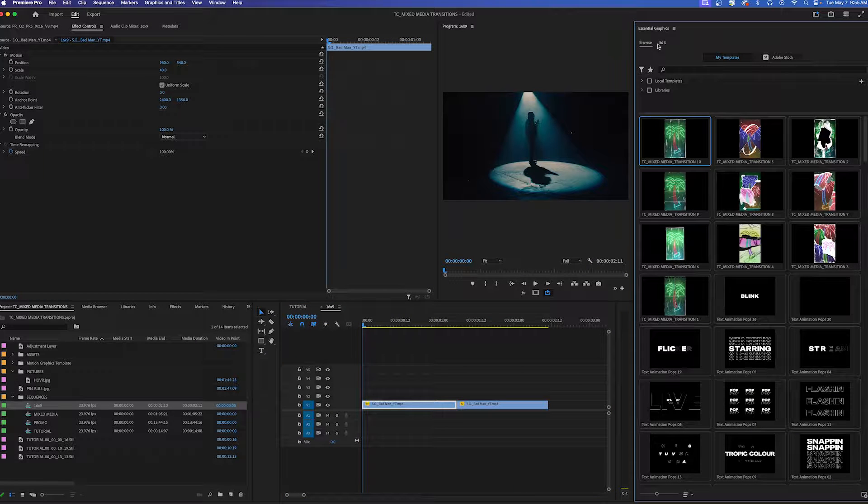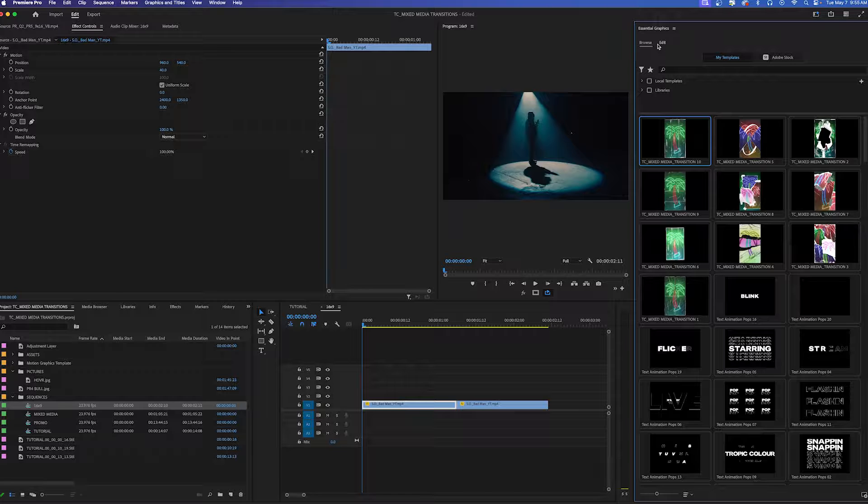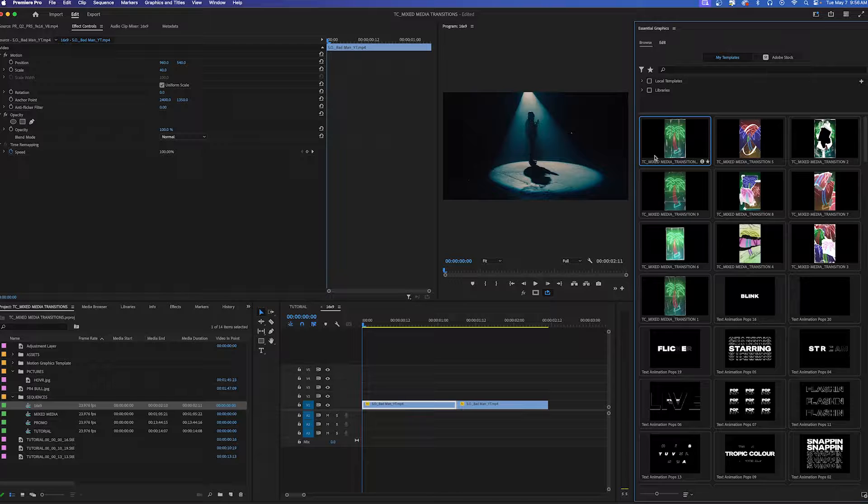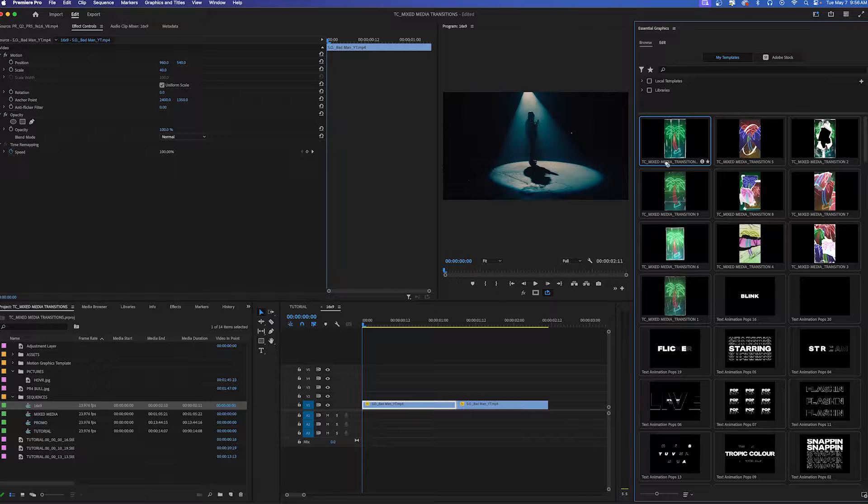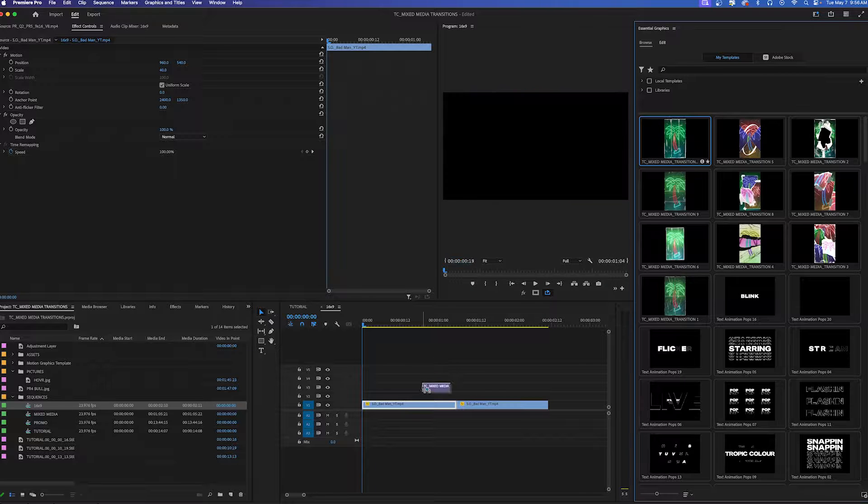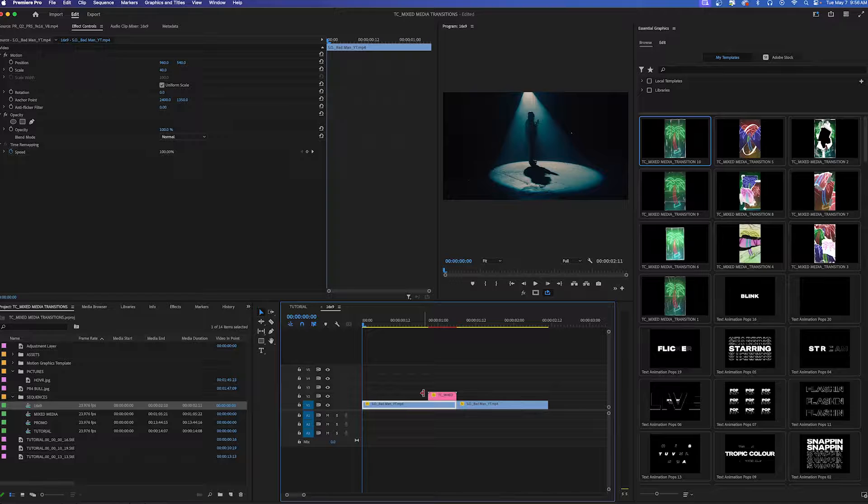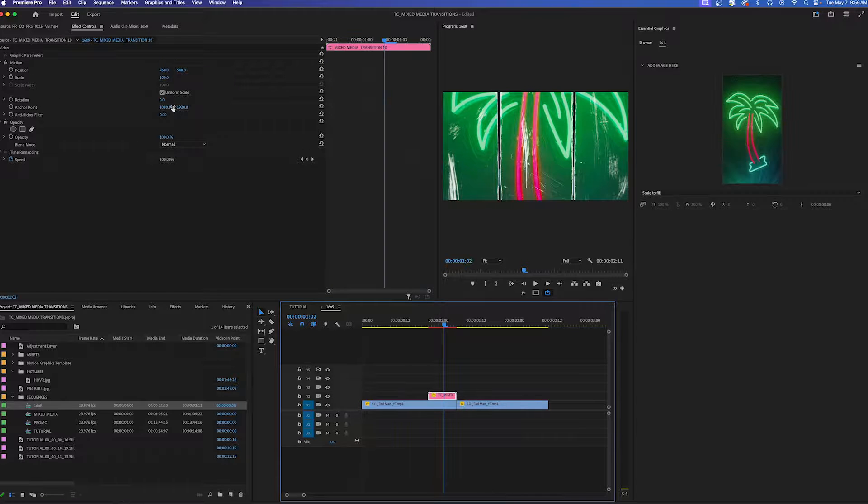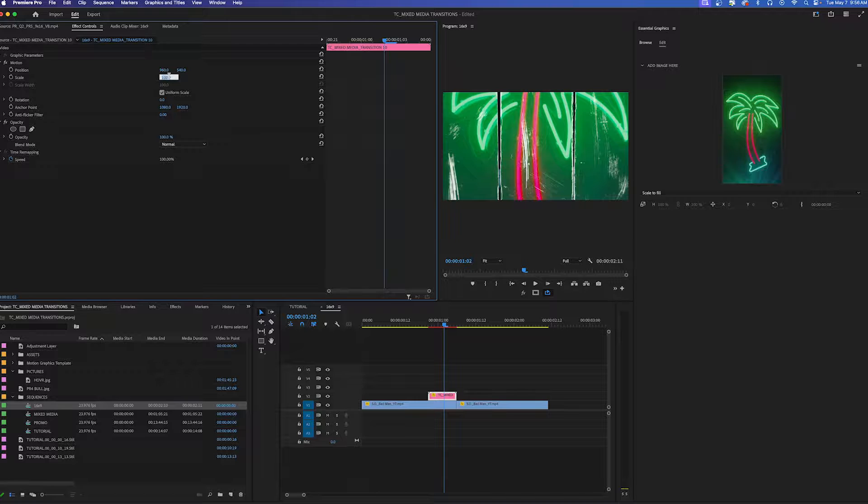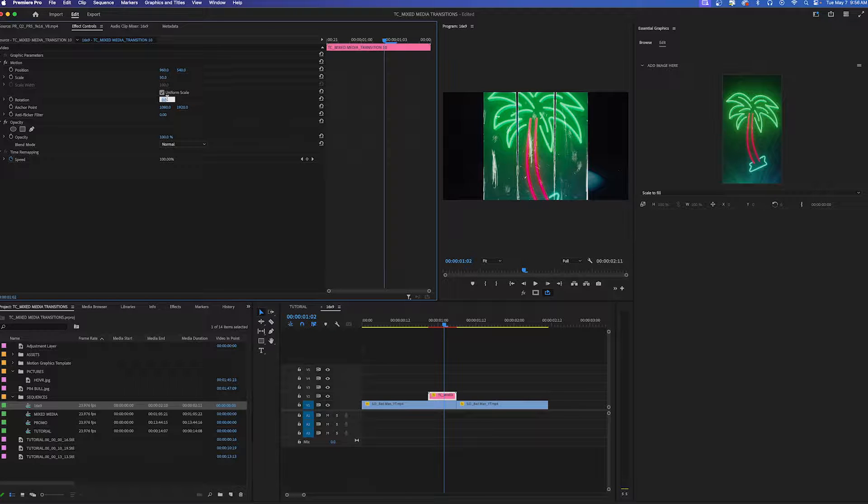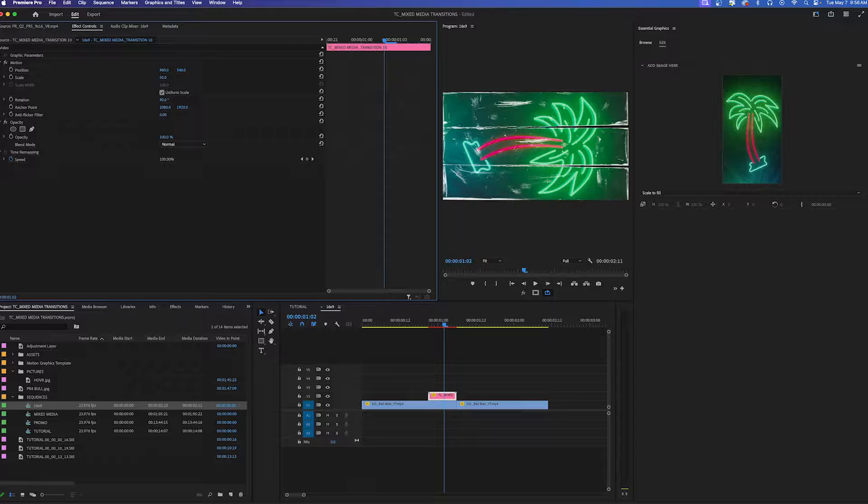A cool thing about these mogrid files is that not only can you use them for 9 by 16 but you can use them for 16 by 9 as well. So I'm going to use this transition number 10 and drag it onto my timeline. Again I'm working in a 1080p timeline so I'm going to scale it down by 50% and then all you have to do is rotate it by 90 degrees.